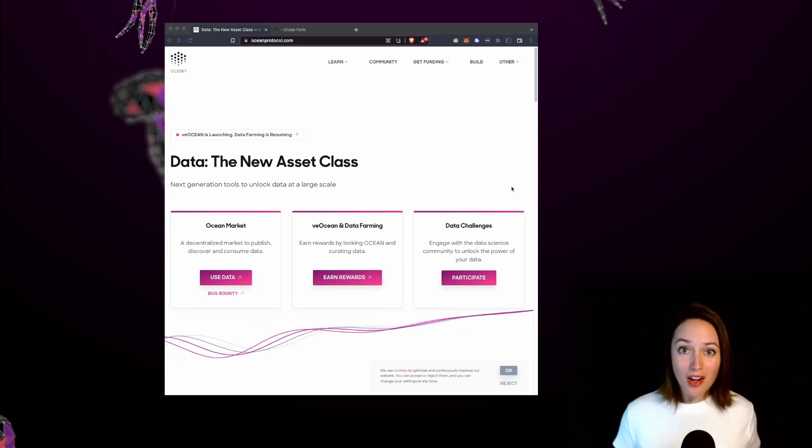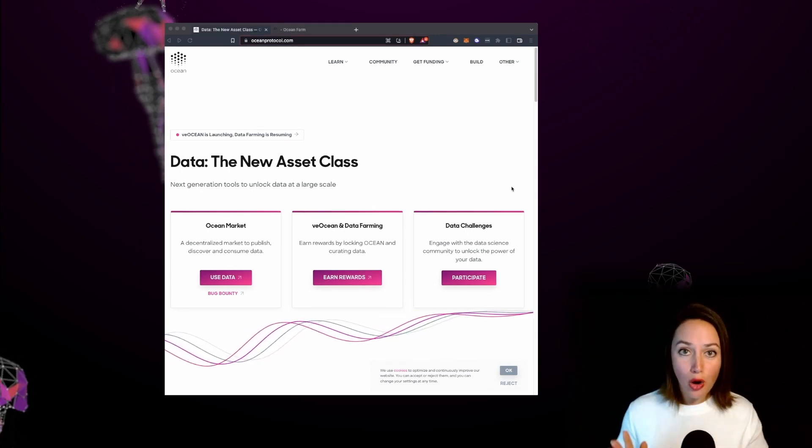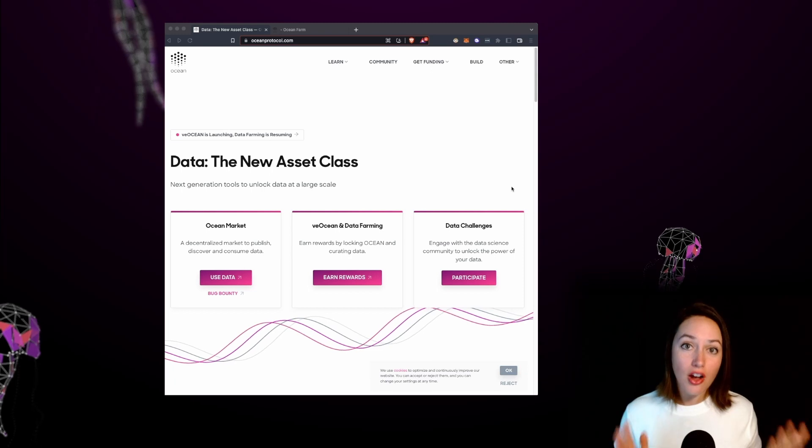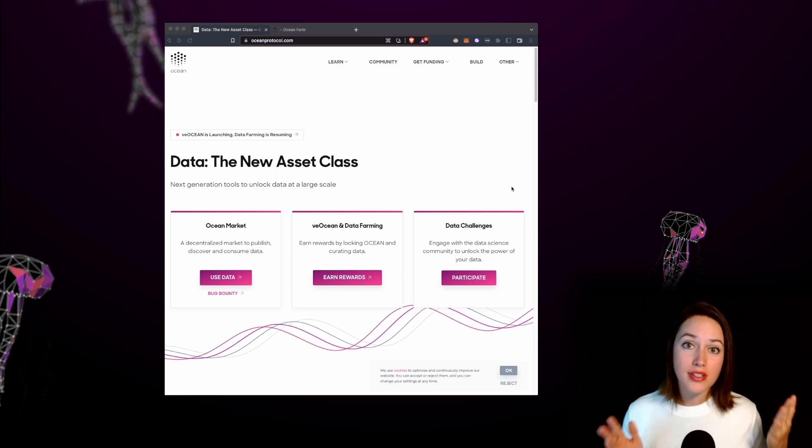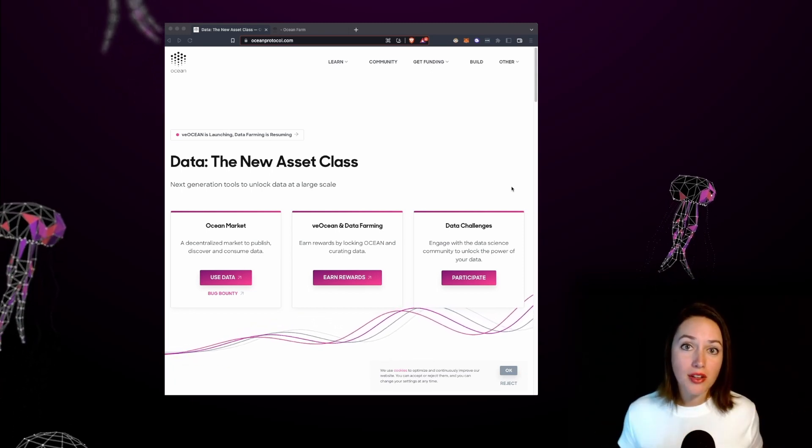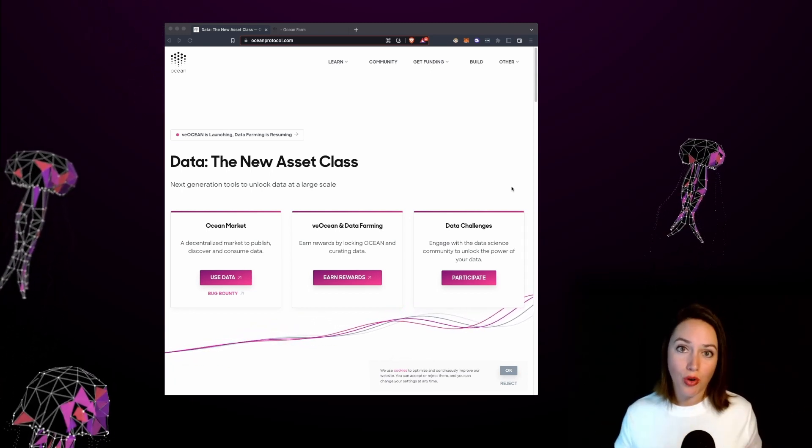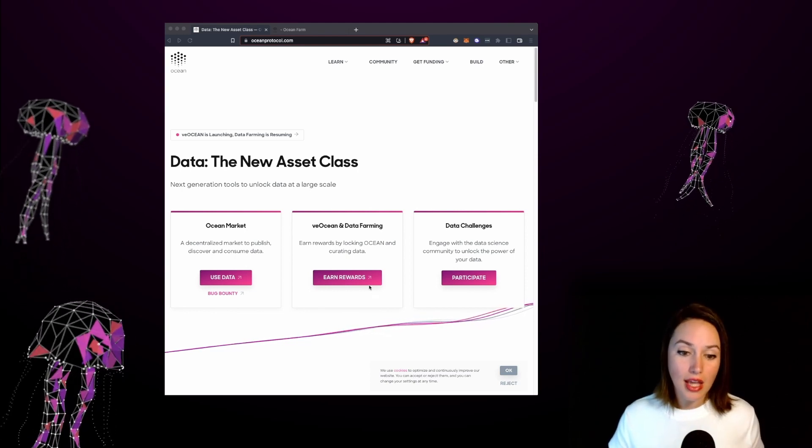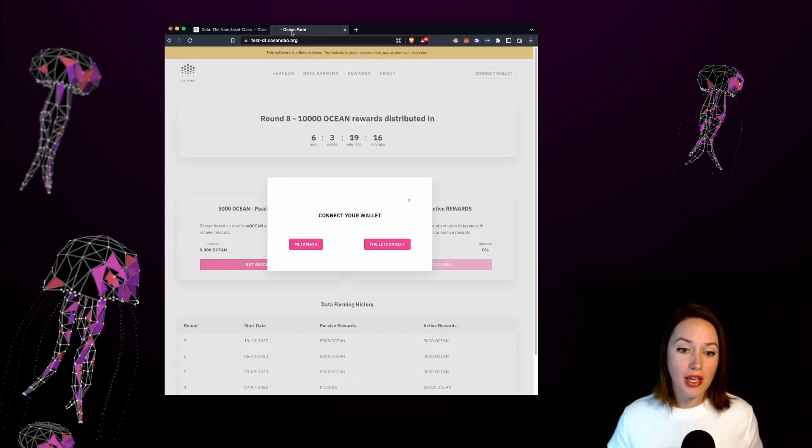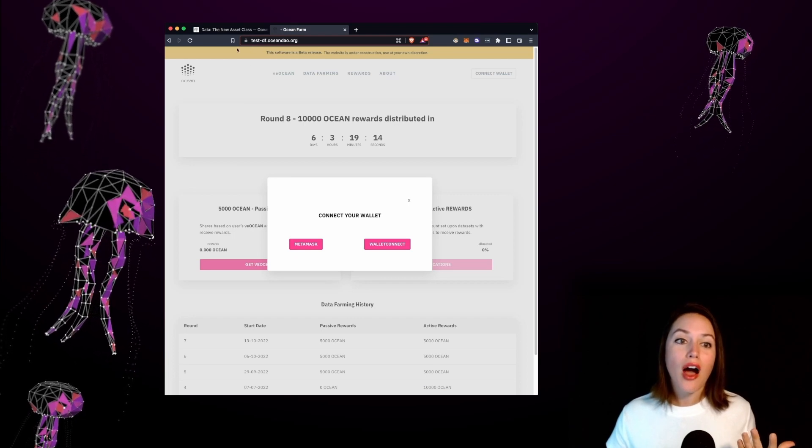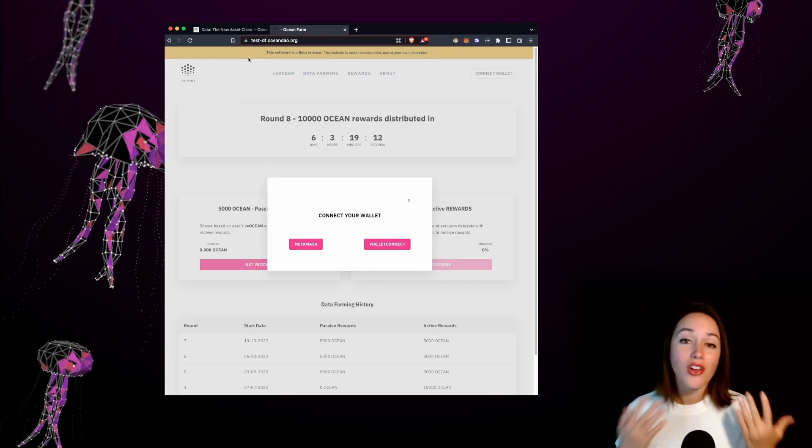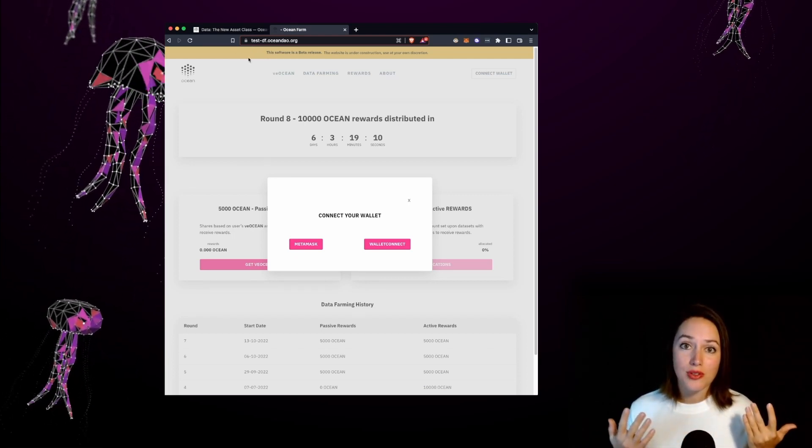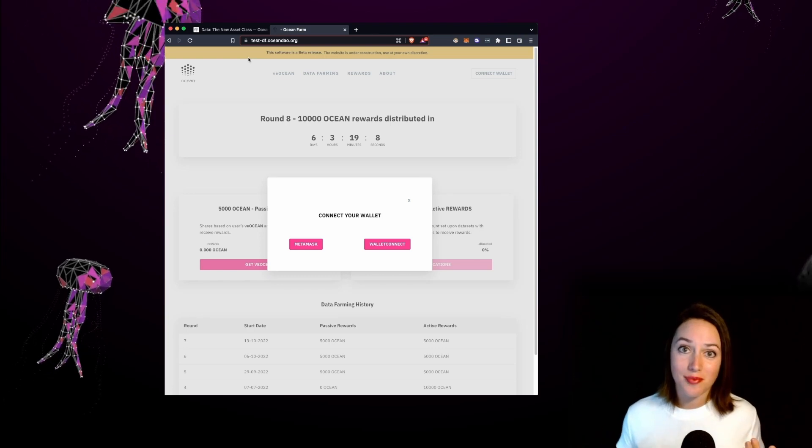We'll start by navigating to Ocean Protocol.com and on the home page you'll see a large pink button in the middle of the page that says earn rewards. We'll go ahead and click on that button and that'll take us to a page that looks like this. Now I'm on the testnet but of course all the steps are the same as if I was using mainnet Ocean tokens.